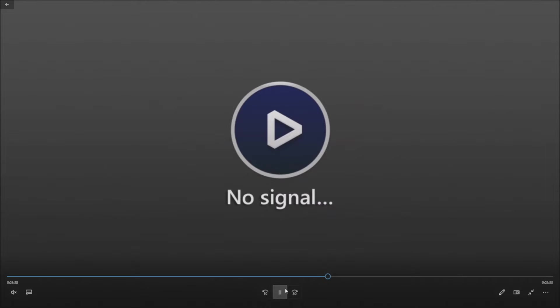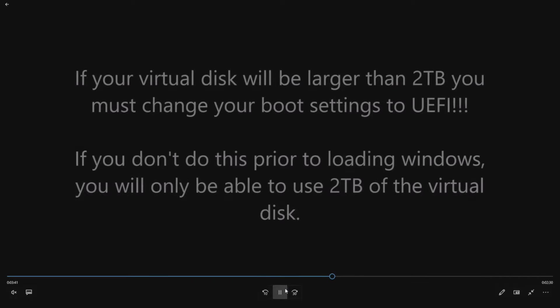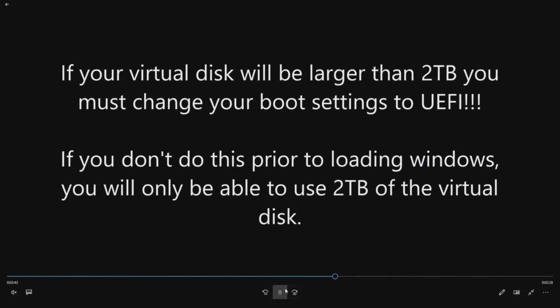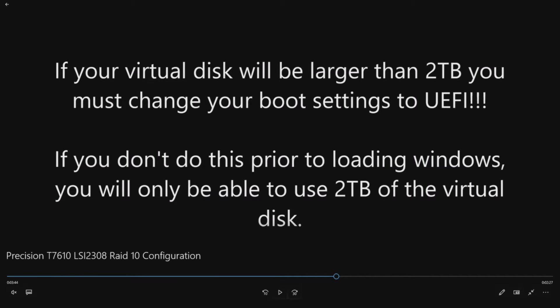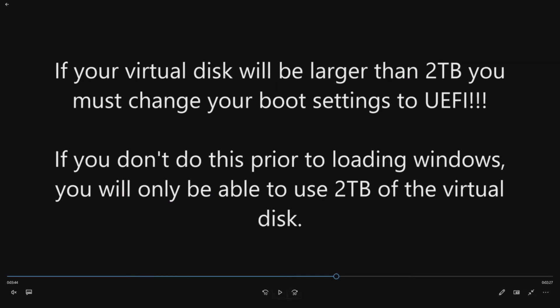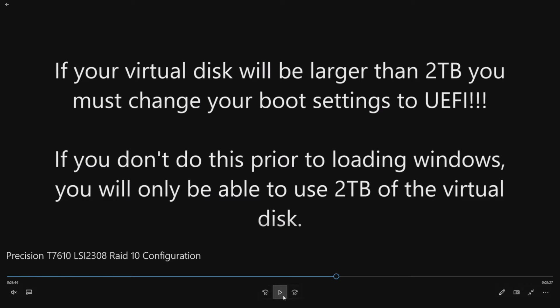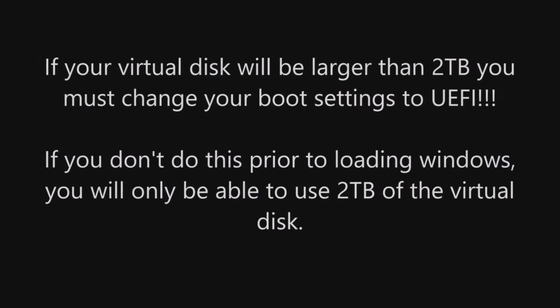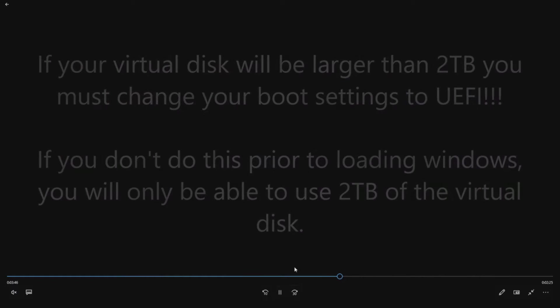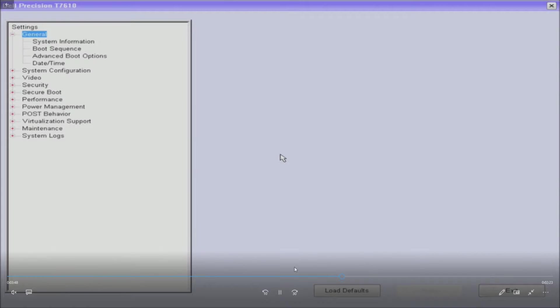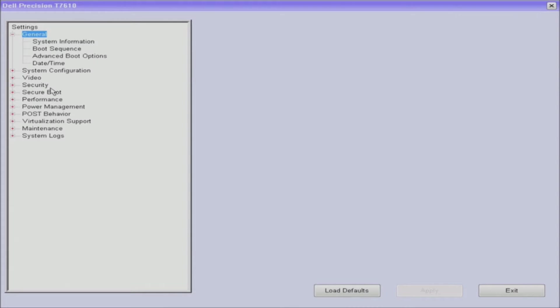We're gonna load Windows 10 on the system but we'll fast forward through that part. Here's a really important note. If you're going to install drives that will equal larger than two terabyte in a RAID configuration you must go into the F2 setup and change your boot settings to UEFI. If you don't do this prior to loading Windows you'll have to reload it again because you're only going to be able to use two terabyte of that virtual disk. It'll show you the full volume but it'll make about five terabyte of it unallocated which you just can't use. So make sure you go into the F2 setup and enable UEFI if you plan on doing larger than a two terabyte virtual disk. All right so we're going to show you how to do that.